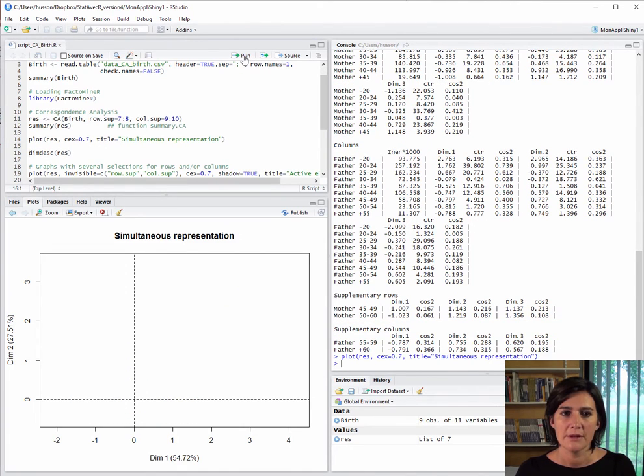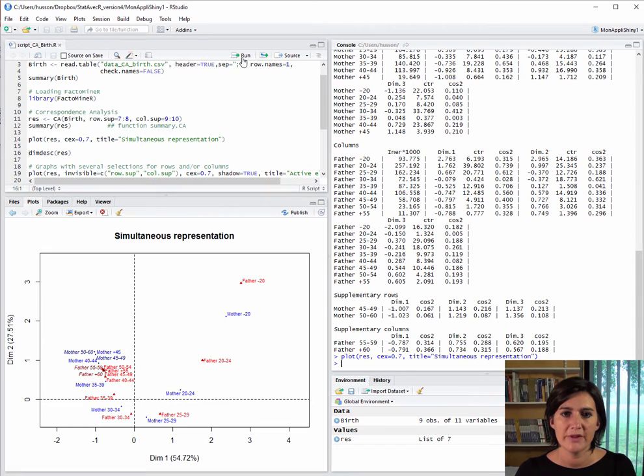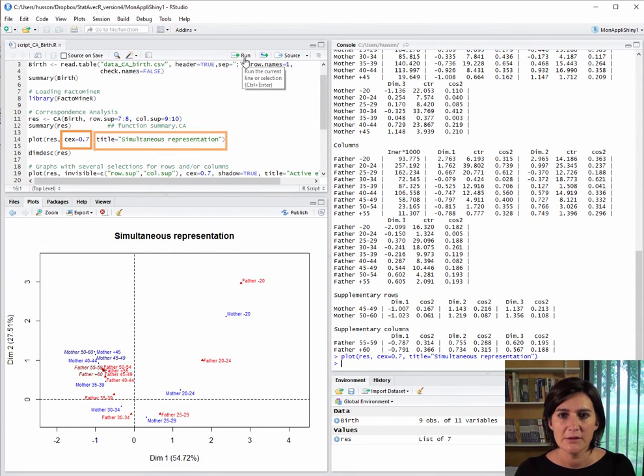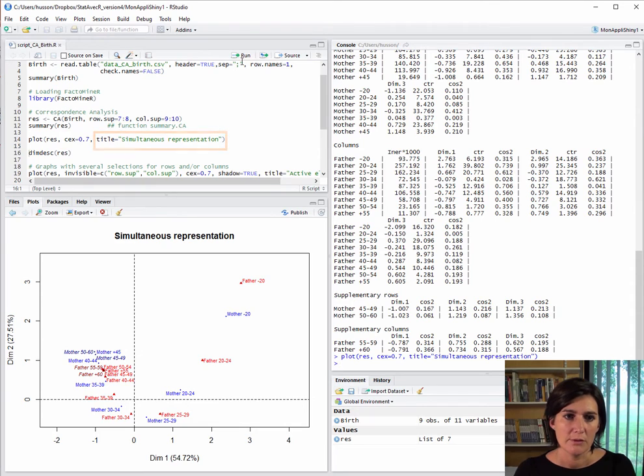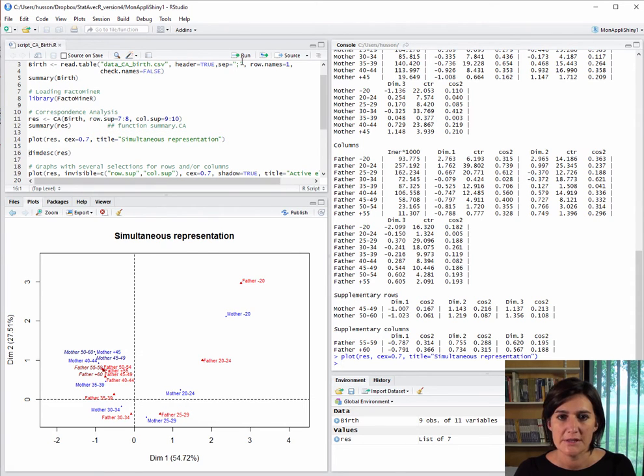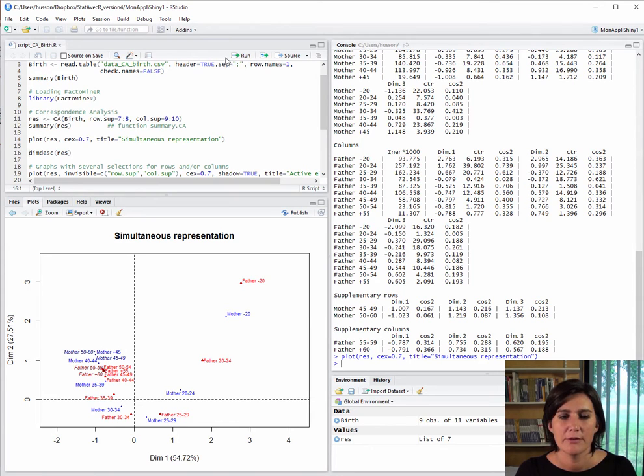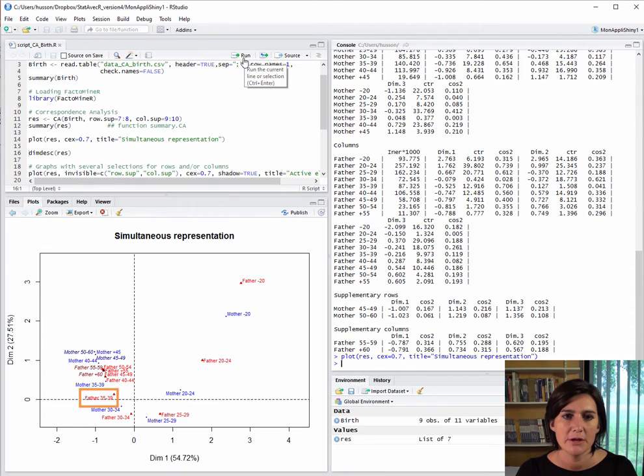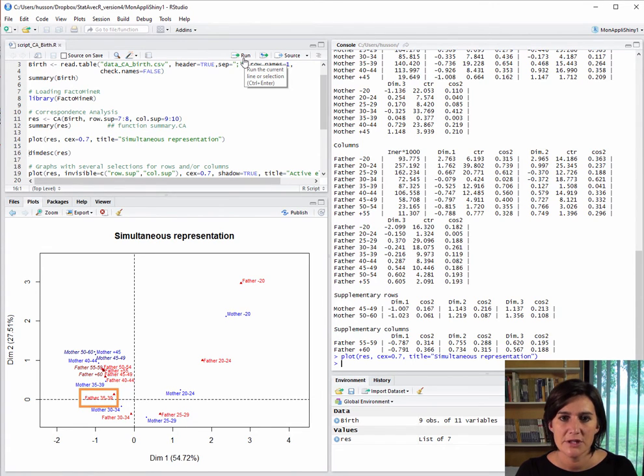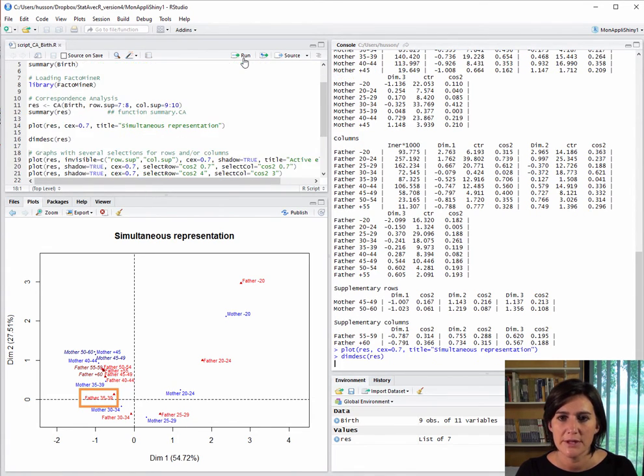We can go back to the plots and improve them by making the font size smaller and adding a title, for example. With a smaller font size, the labels overlap much less. The plot is easier to take in. We see that the point for fathers from 35 to 39 is just below the axis line, so if we add a little shading, it becomes easier to read.